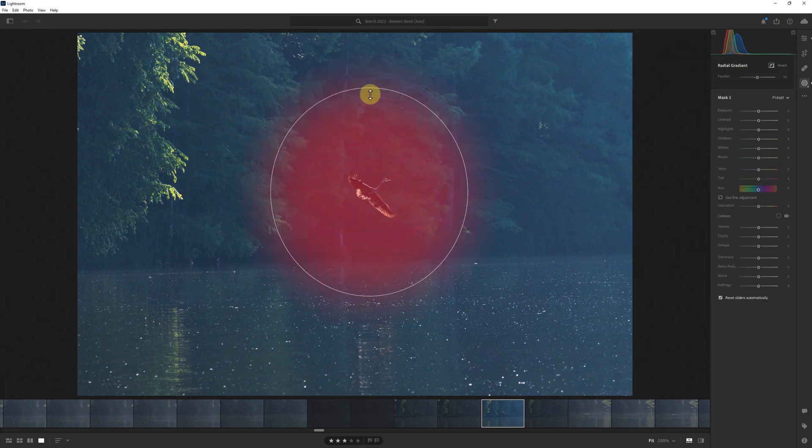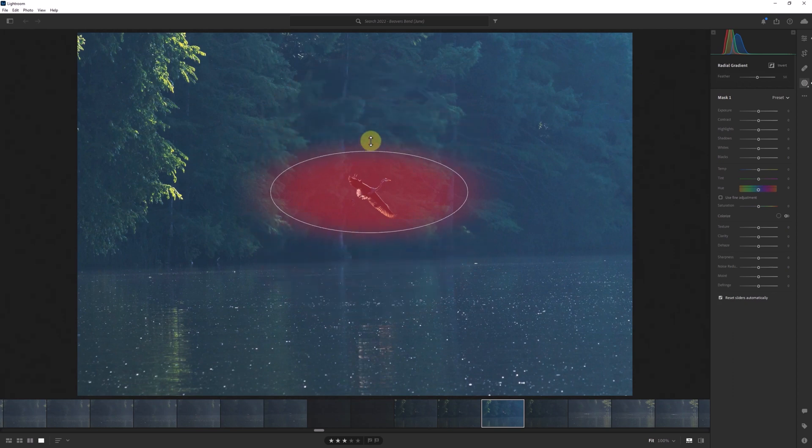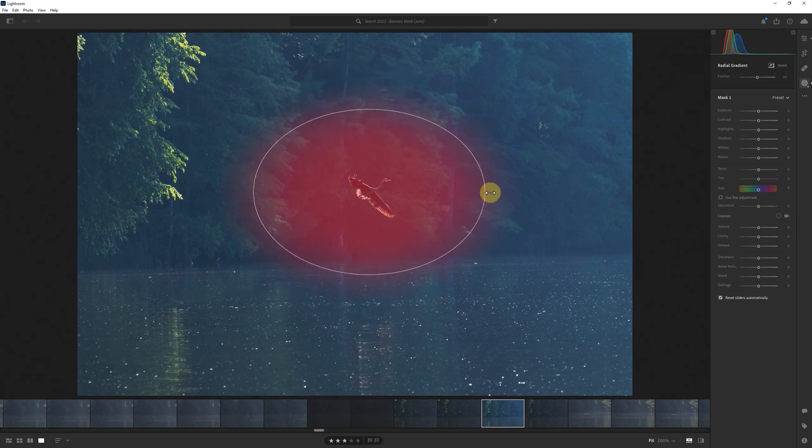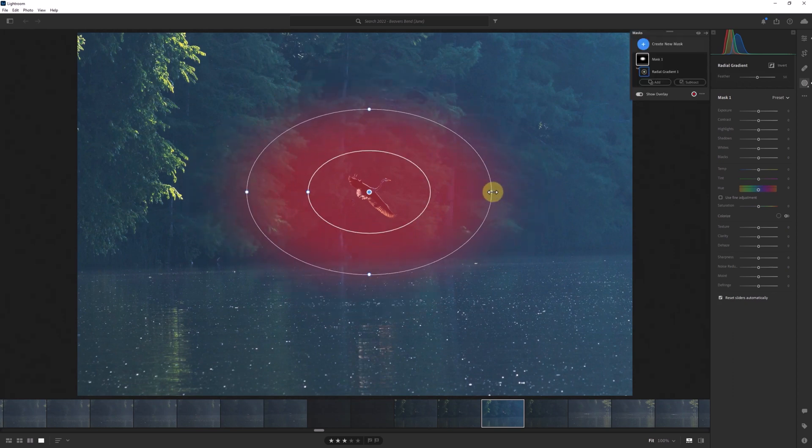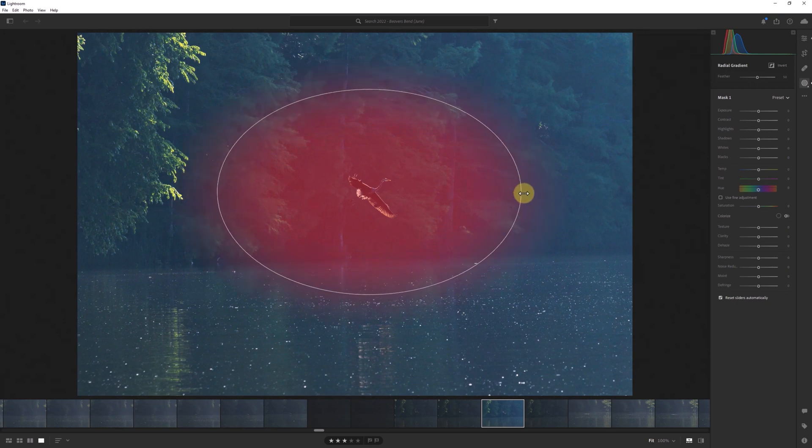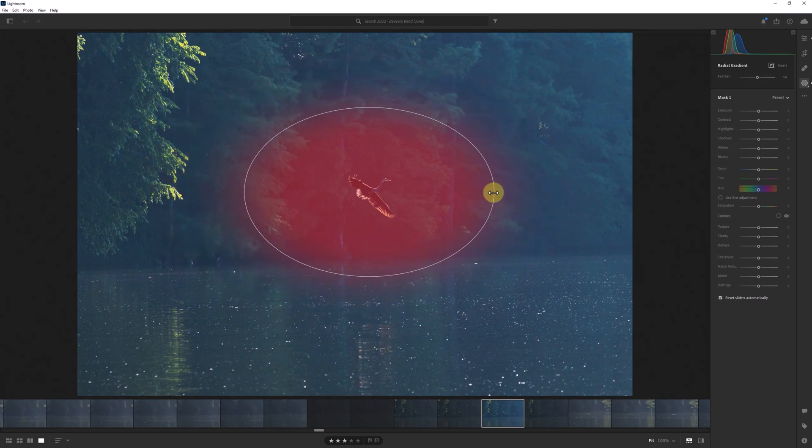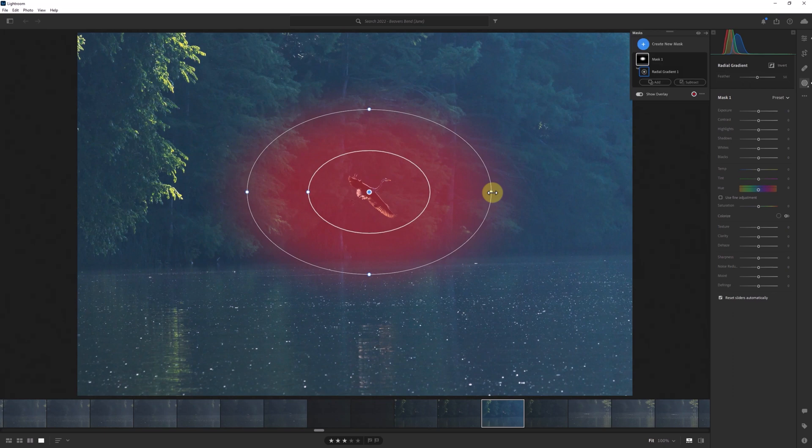We already know we can adjust the shape by clicking and dragging on any one of the grab points on the edges of the radial, and as we saw last week we can resize the mask by holding Shift before clicking and dragging on one of those points. Using either of these methods does not change where the midpoint of the radial is located, in this case on the bird.